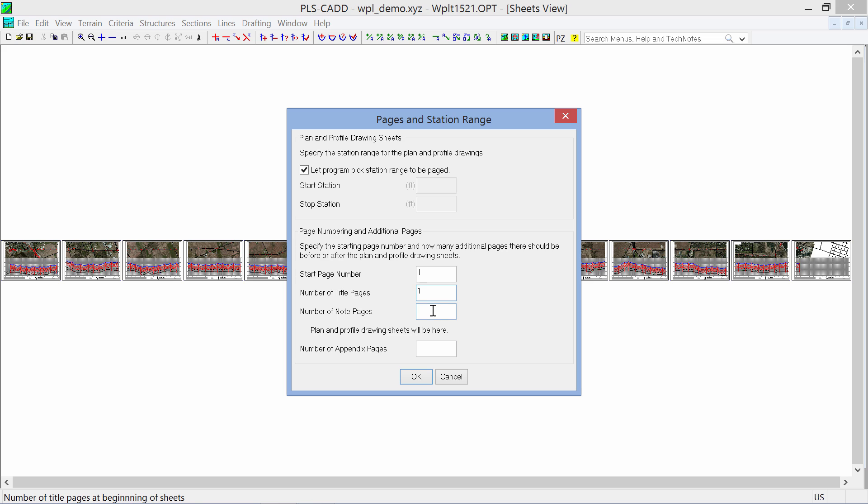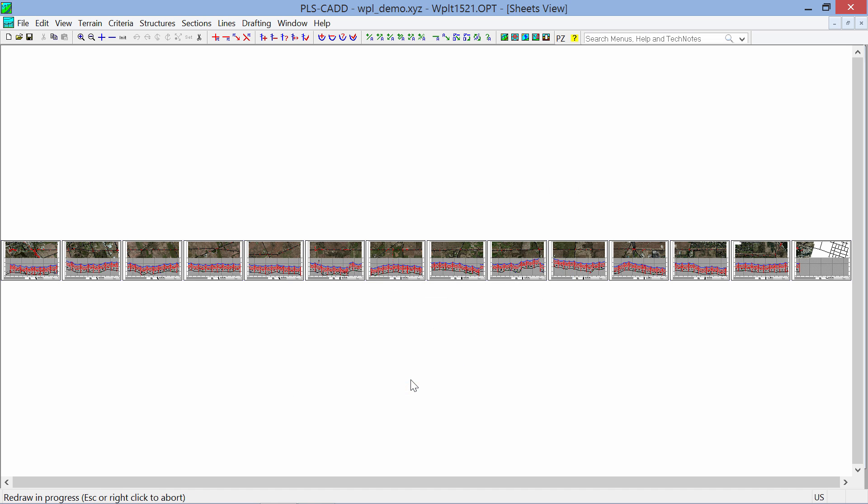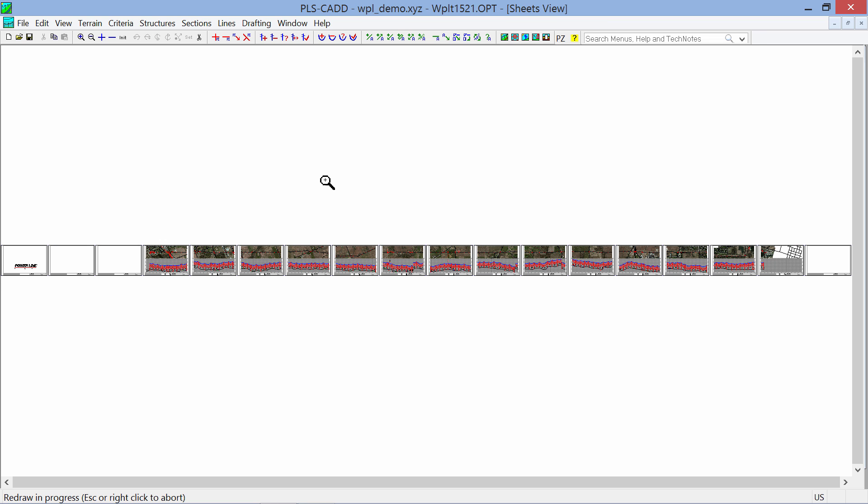Let's add one title page. We can add some notes pages, I'll put two. And then I'll put one appendix page, for example. By clicking OK, we'll see our redraw in progress, and you will now see some extra pages inserted at the beginning and the ending of the project.